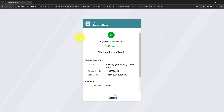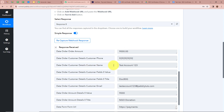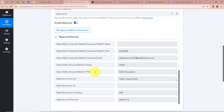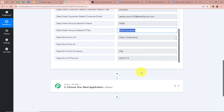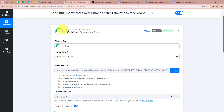I go back to Pabbly Connect to check whether the payment made via Cashfree payment form has been captured. A response has been captured — it shows the customer's name as Test Account 123, the dummy mobile number, the amount, order ID, and the amount details titled as NGO donation along with all the other details. This confirms that Cashfree is fully connected with Pabbly Connect.